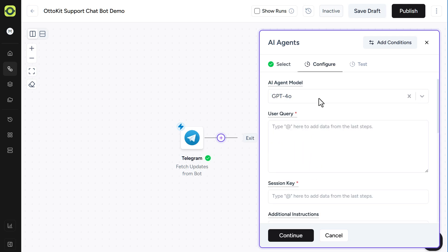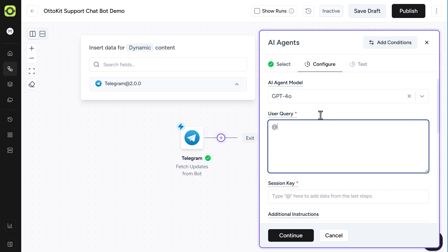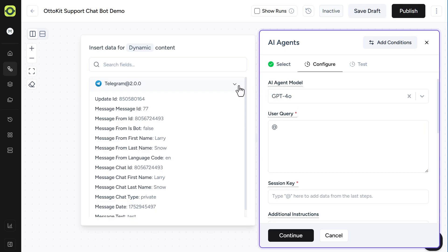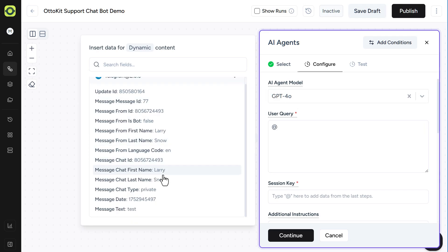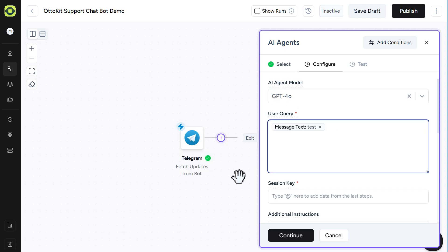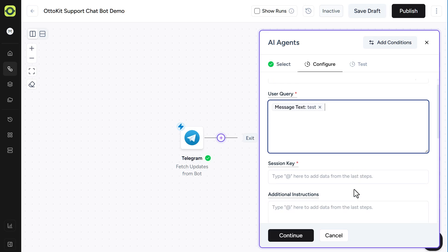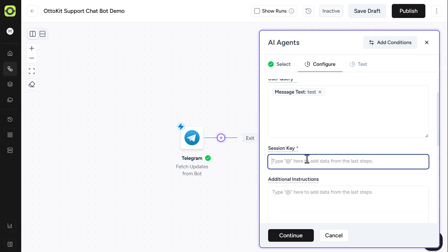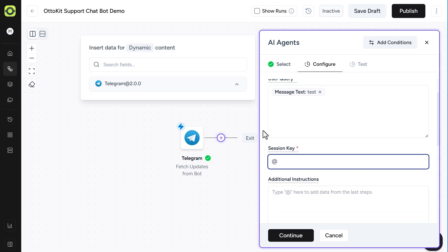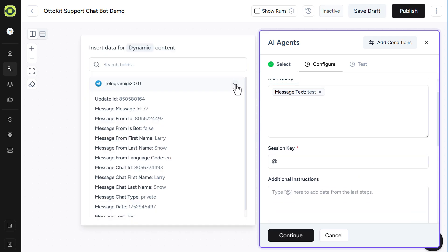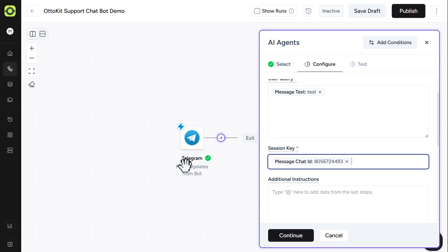Select your agent model. We'll stick with 4.0, and then we're going to give it a user query. In the user query area, we're going to add in our message from our chat bot. So we'll scroll down here, and click on Message Text. And then in the session key, we're going to be using our chat ID. So we'll select that from our list here.